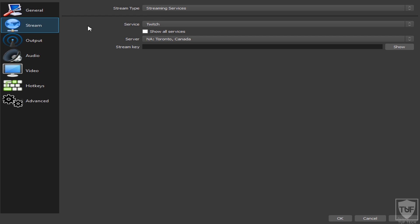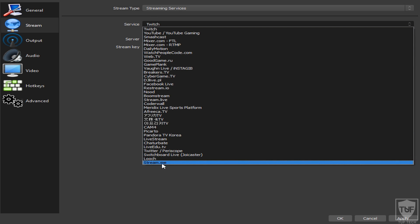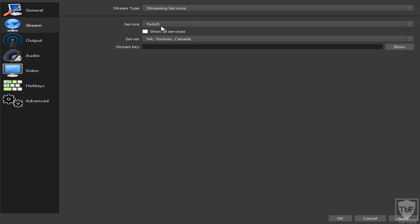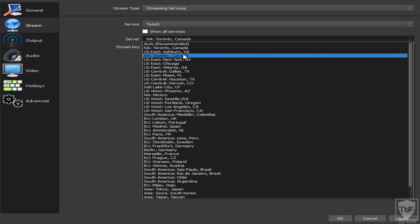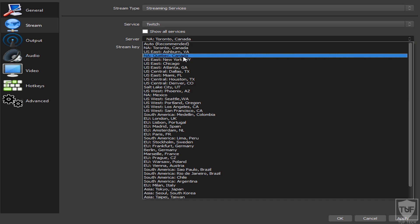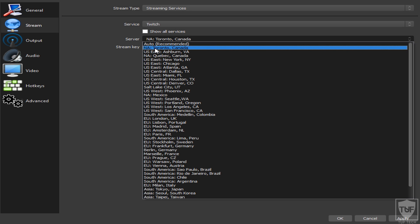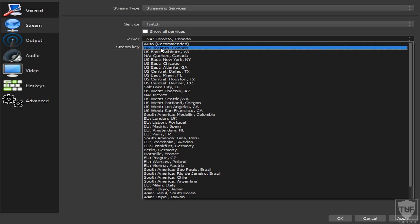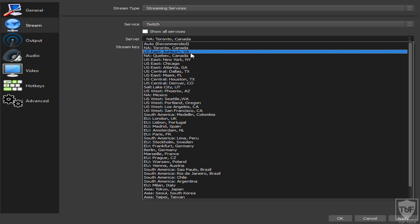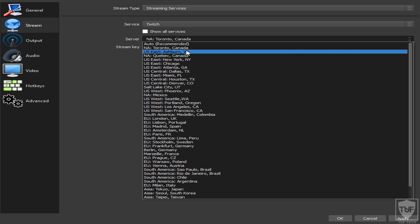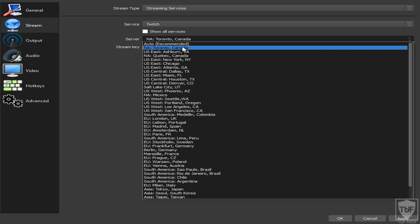Go to Stream and click on the Service — pick whatever platform you're going to be streaming on. If you don't see your platform, click Show All Services. Next, pick the closest server to you. You can test them — sometimes the closest one has a lot of lag, so pick the second closest. The Toronto Canada one is closest to me and works perfectly fine, but if you notice lag just move to the next one. Click Apply.